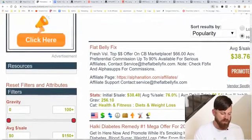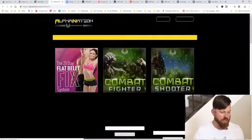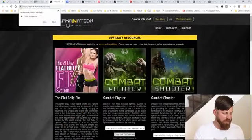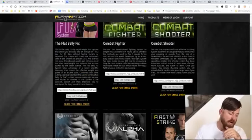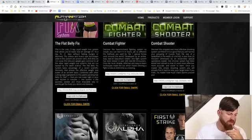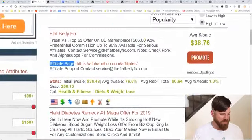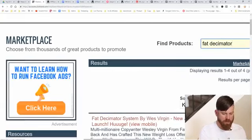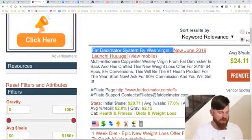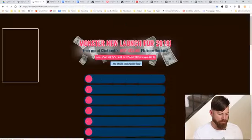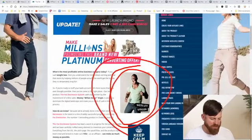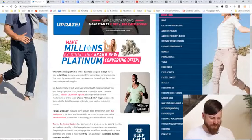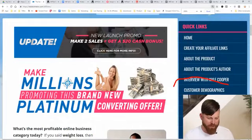Since we don't have a custom audience of buyers, we're going to go to the JV page of the Flat Belly Fix. They don't have specific demographic information, so I'm going to find a similar product. I'll look for other products in the weight loss niche — the Fat Decimator System. Here's a better affiliate page. We see a bunch of interesting information including the product creator Wesley Virgin. What's interesting here is we see 'Customer Demographics' — let's click on that.